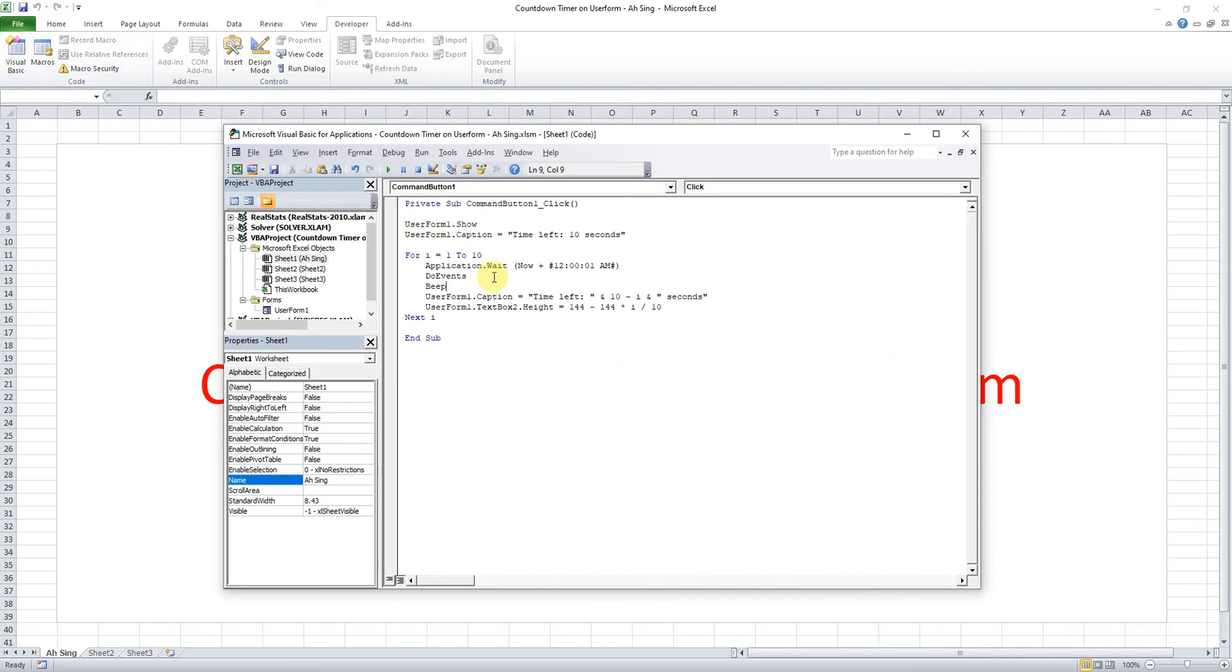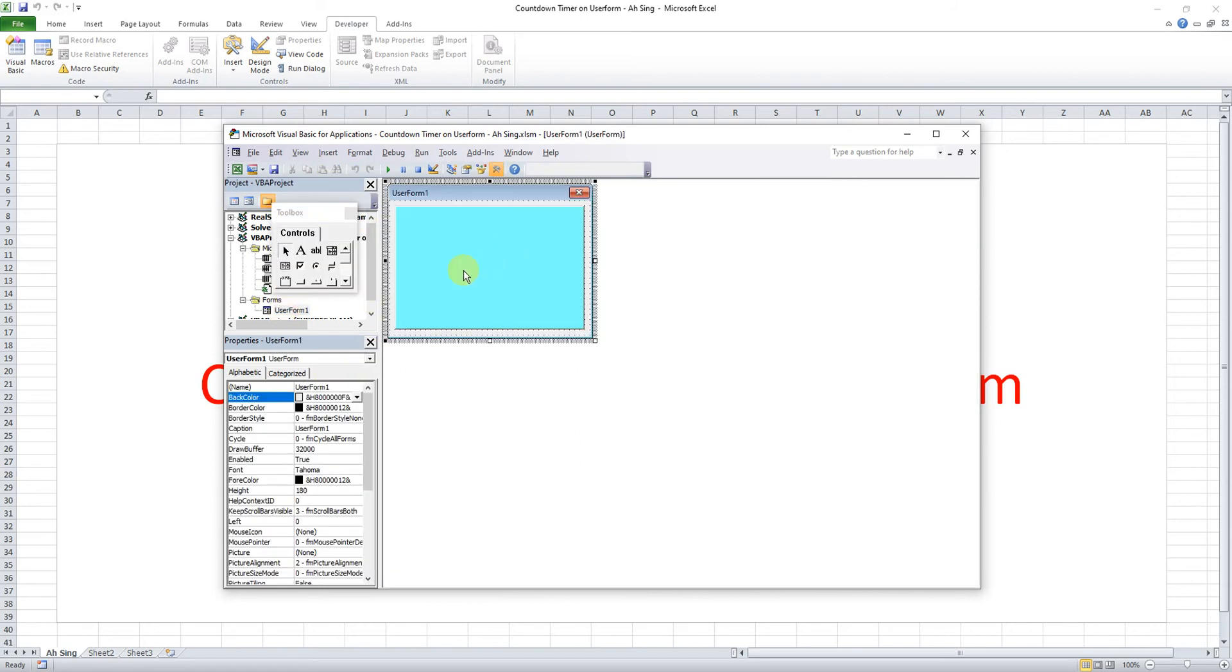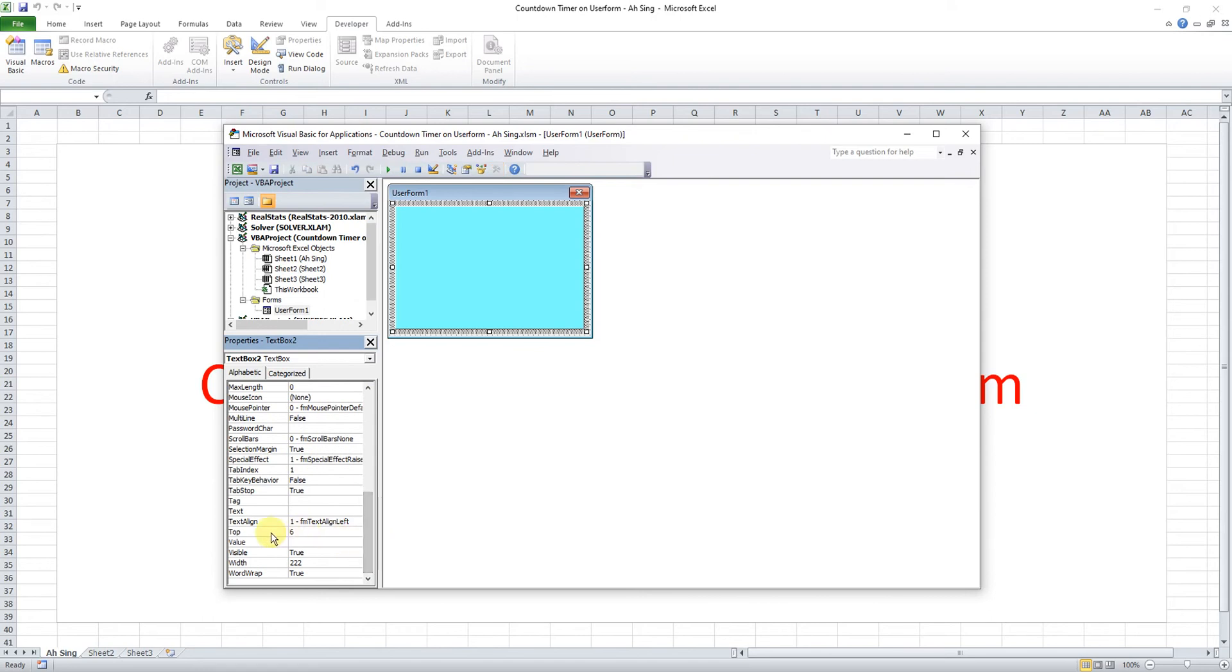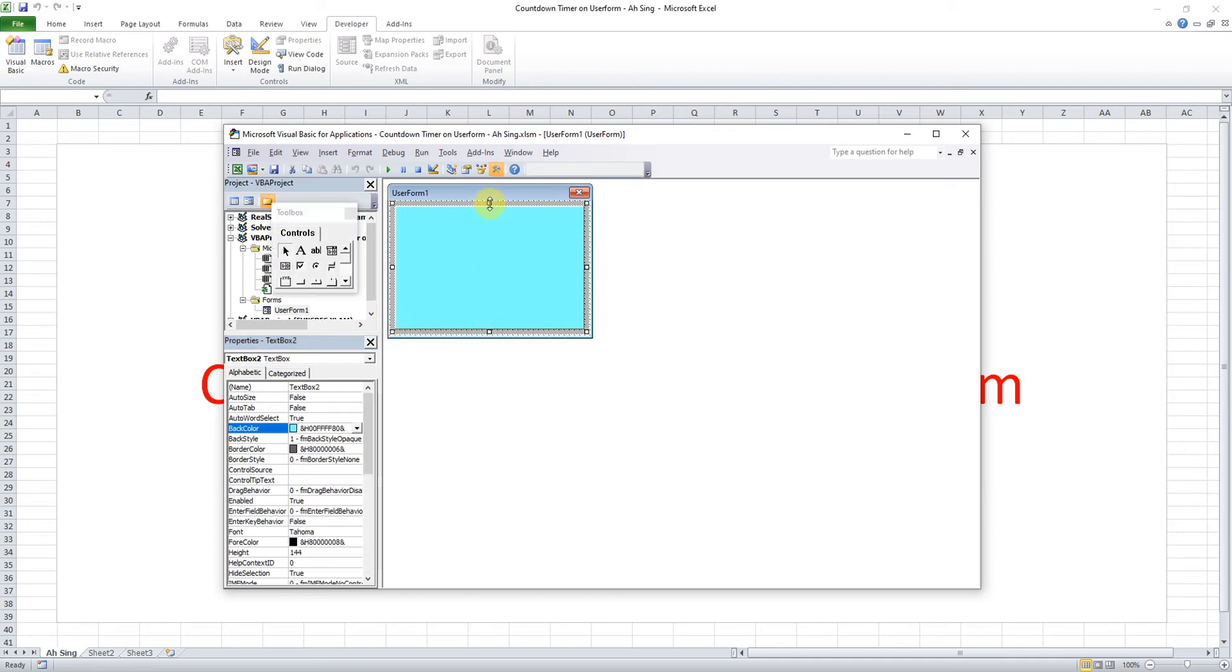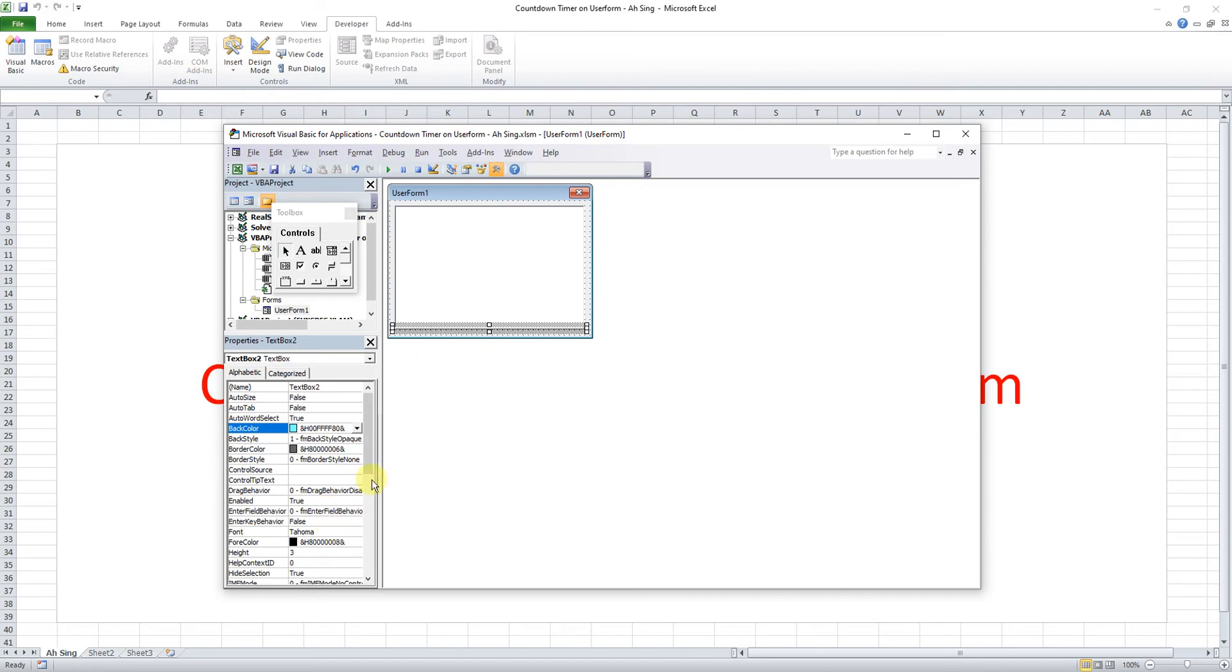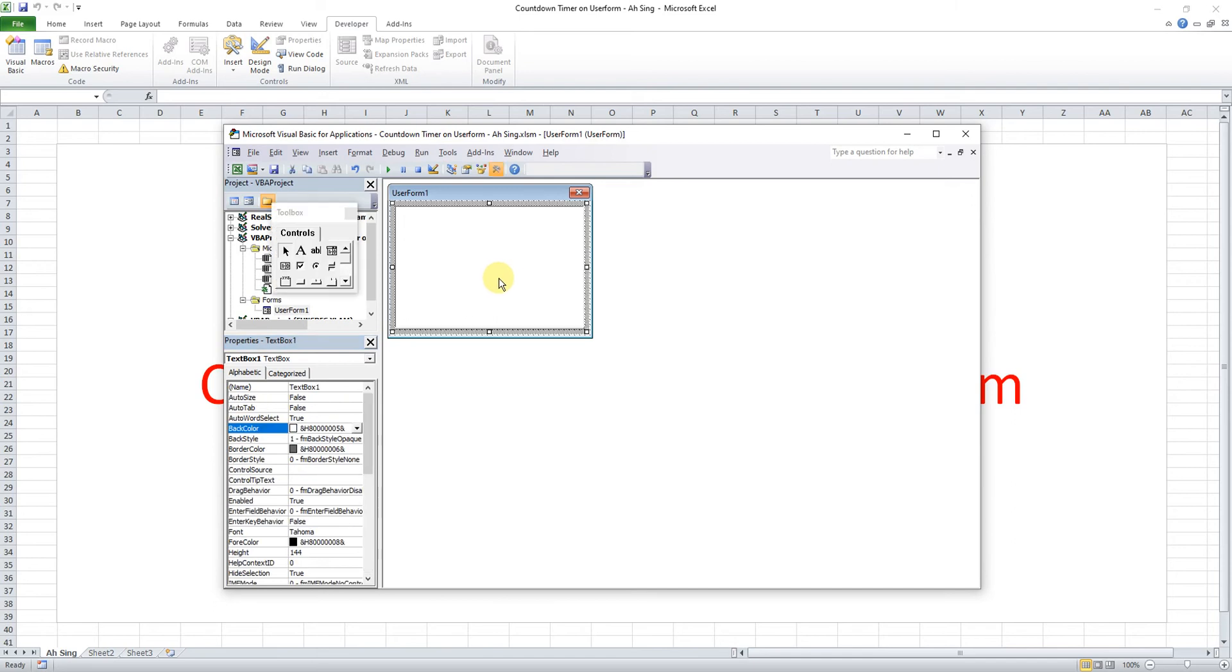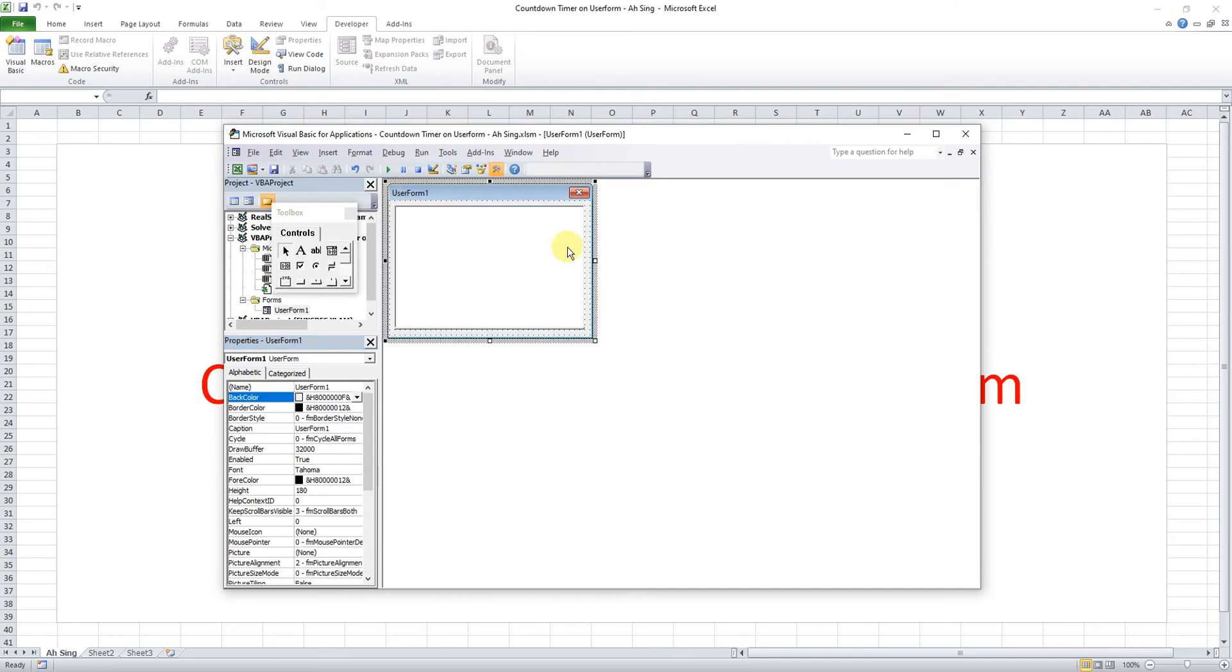So what we have to do here is now we have to make use of the top property. Back to the user form, now we check the top. As we can see the top here is 6, so we have to remember this value. Now we want to check what is the lowest level. So we can actually adjust the size here, we pull to the lowest possible. As we can see it's 147.